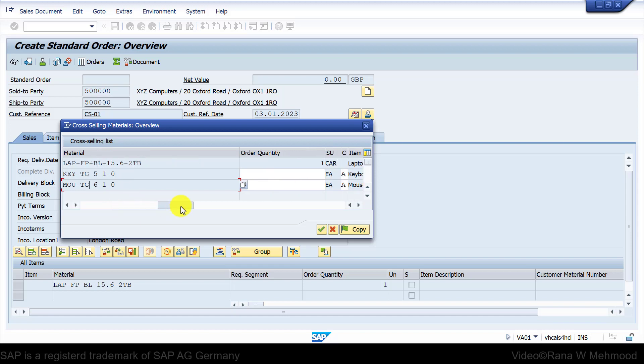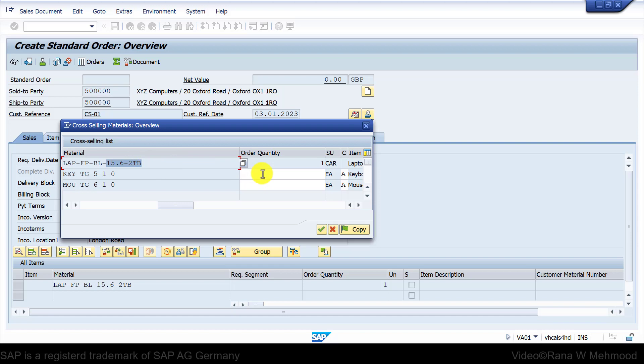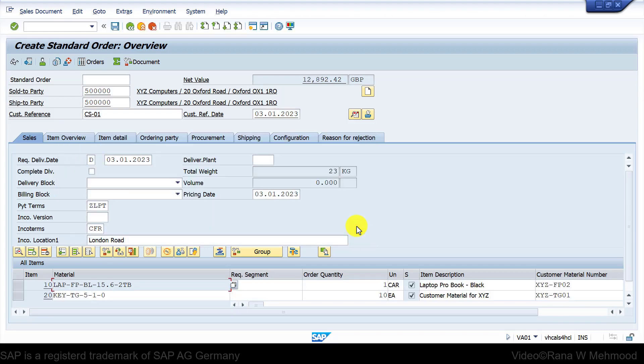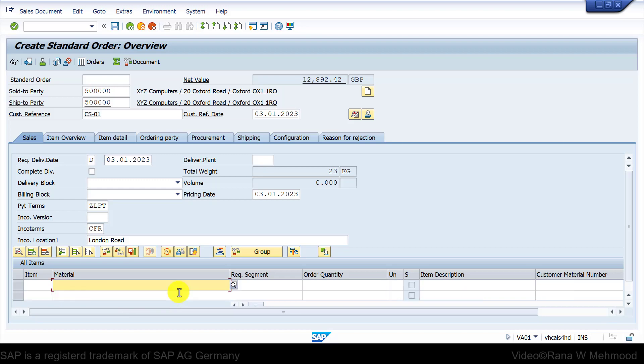Let's enter—the customer says that with one carton where there are 10 pieces of laptops, the customer orders 10 keyboards and 10 mice as well. After that we can choose copy and now you can see that besides this laptop we have successfully cross-sold the following items for keyboard and mouse as well.